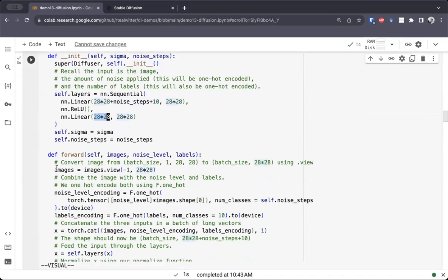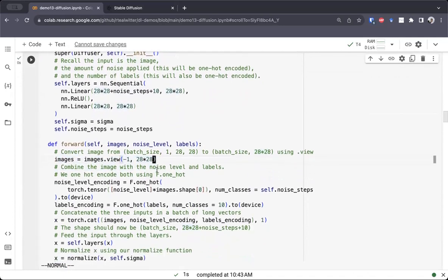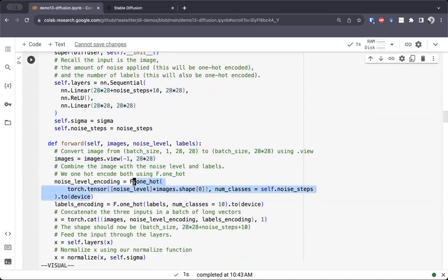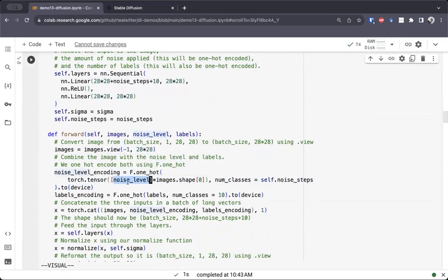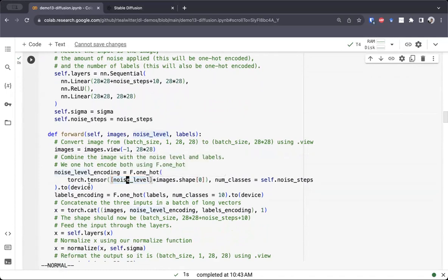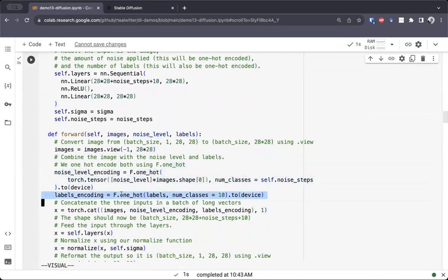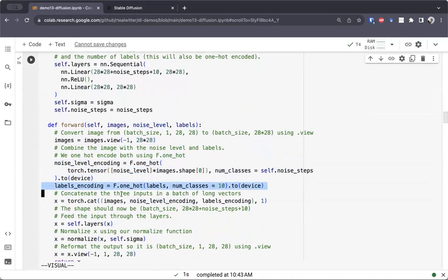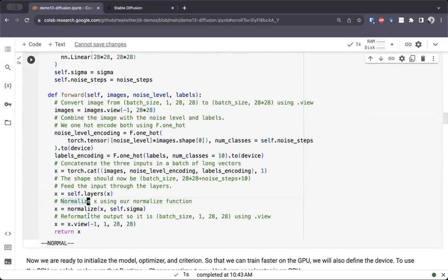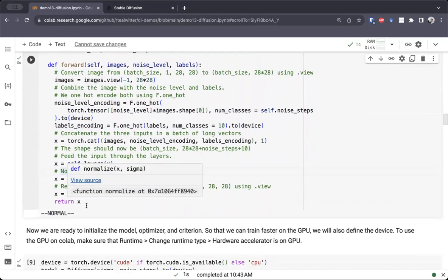The reason we output 28 by 28 is that we want to output noise which is the same size as the image, so we can directly interpret this as pixel noise and then subtract it from the image. At the forward pass, we reshape our image to be the correct size, encode the amount of noise applied so far (from 0 to 20 in our case) into a one-hot encoding, and do the same for the labels as we did when creating conditional GANs. Then we concatenate all of these together, pass it through our neural network, and normalize at the end.